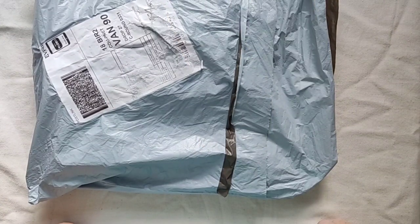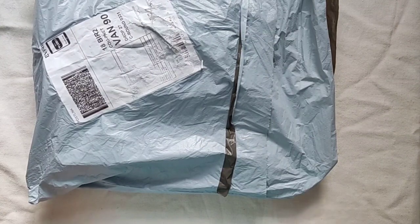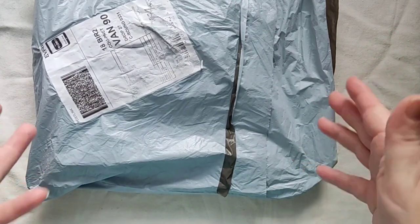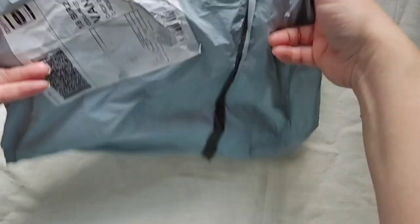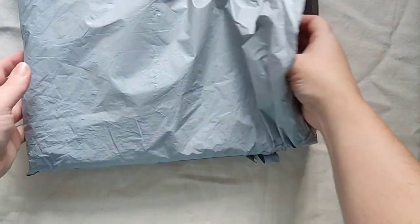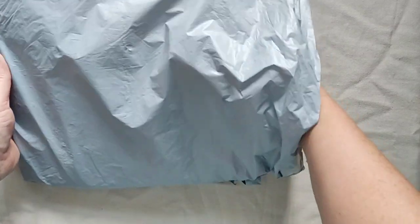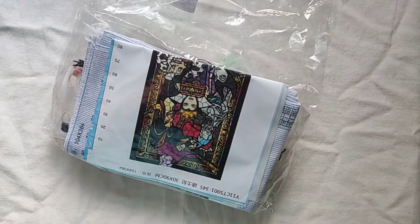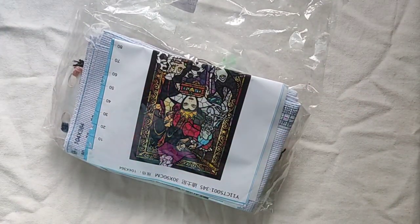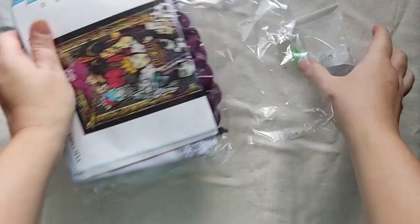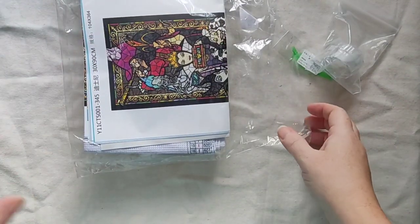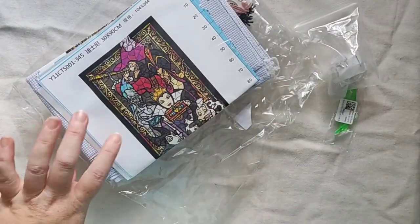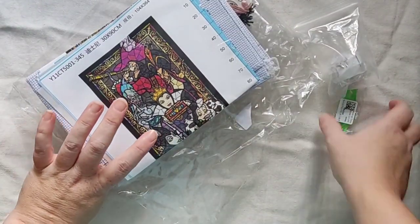Hey guys, welcome back to the channel and another unboxing. This one I'm really excited about. I only opened it to make sure it was correct, but get a rough idea from there what this is.